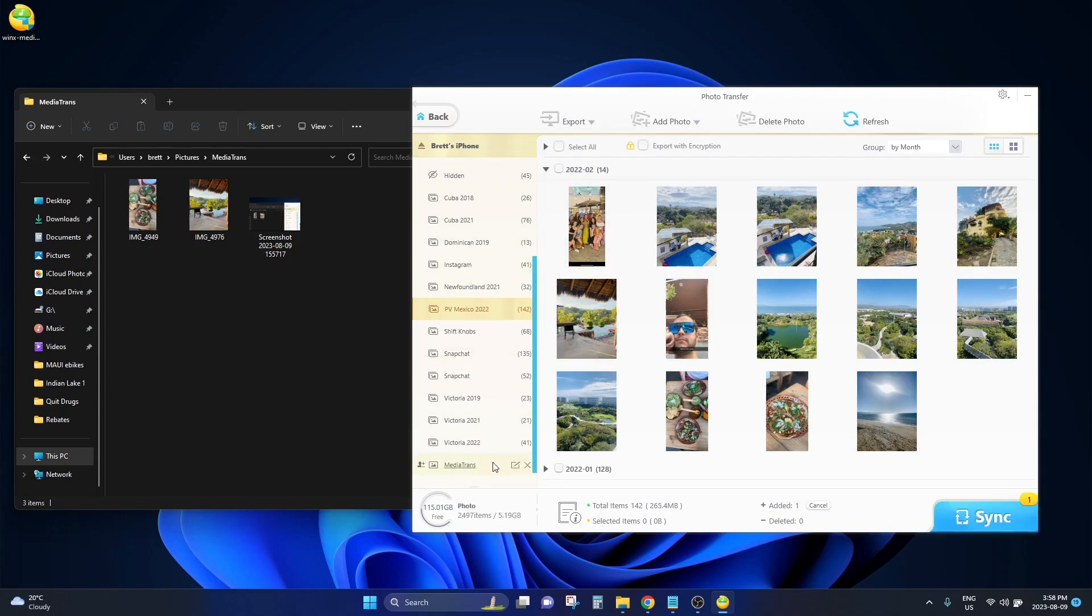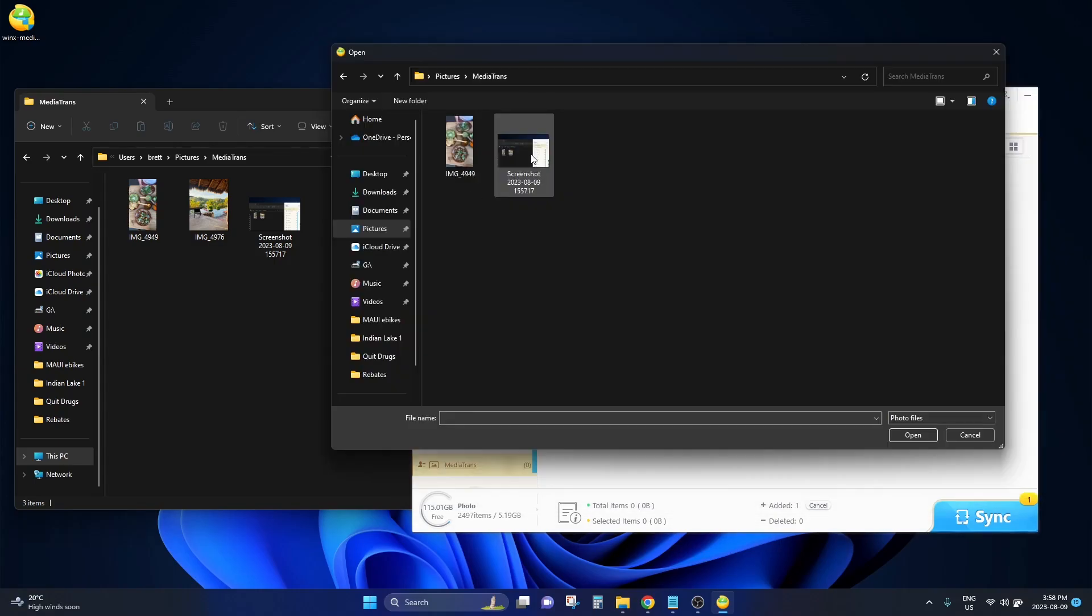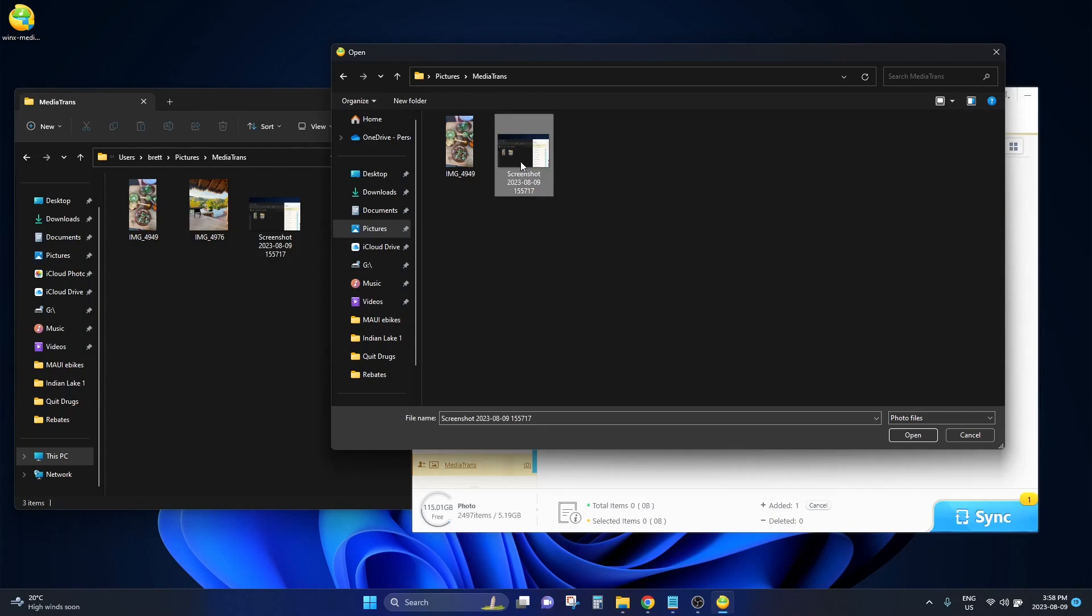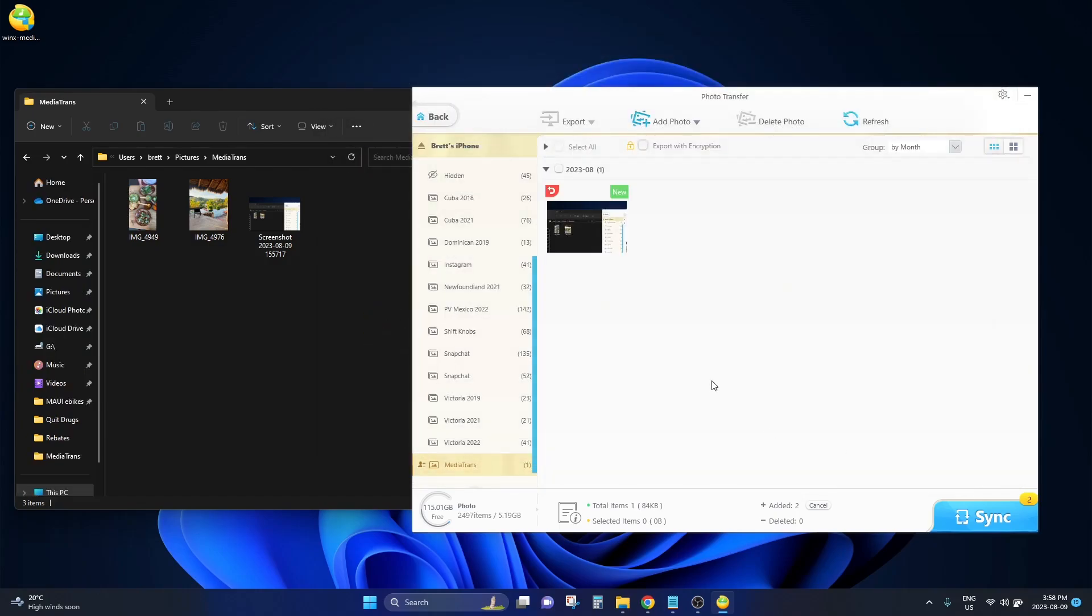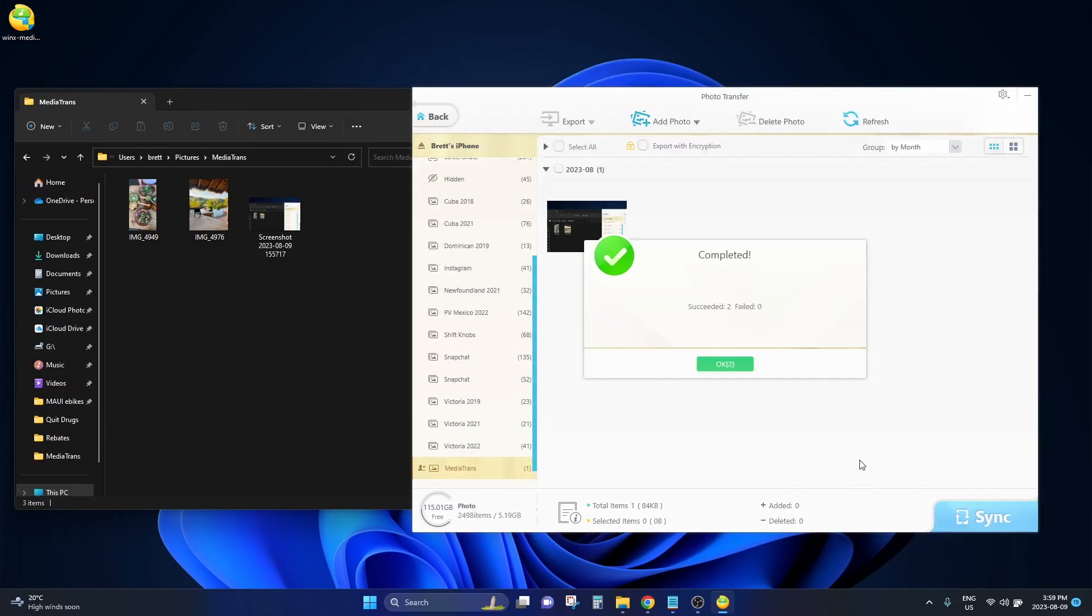Then I'm going to click into this folder and I can click on the add photo button here at the top of the screen. And I'm going to select my screenshot and click on open and I just would click sync and it will upload that onto my iPhone.